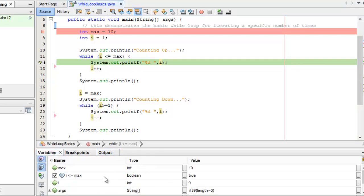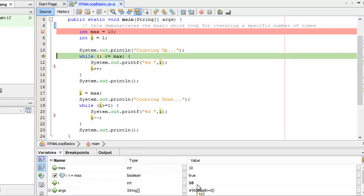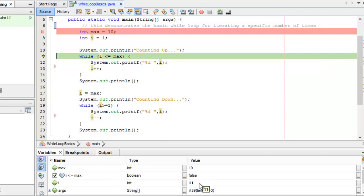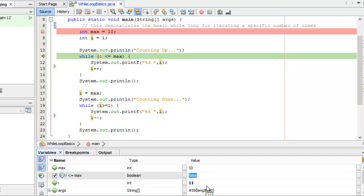Here's where it gets interesting. I less than or equal to max is true because I is 9. Now I is 10 — still true. Now I is 11, and this exit condition is false. So on line 11 this condition is false, and it skips the while body and moves down to line 15.